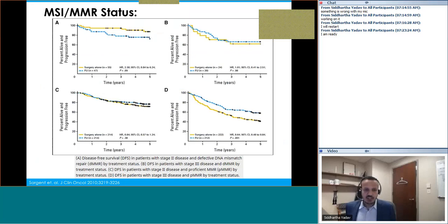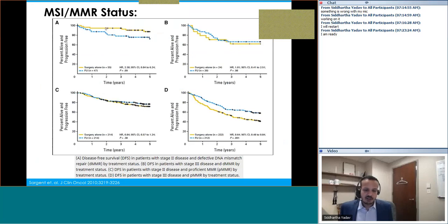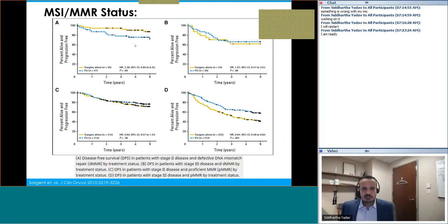The big molecular factor is MSI/MMR status. Looking at stage 2 disease and disease-free survival, those with DNA mismatch repair defect (shown in yellow) tend to do quite well with surgery alone. In fact, 5-FU leads to worse prognosis in this group. That's one reason why if someone has defective mismatch repair in stage 2, many oncologists would not offer chemotherapy.